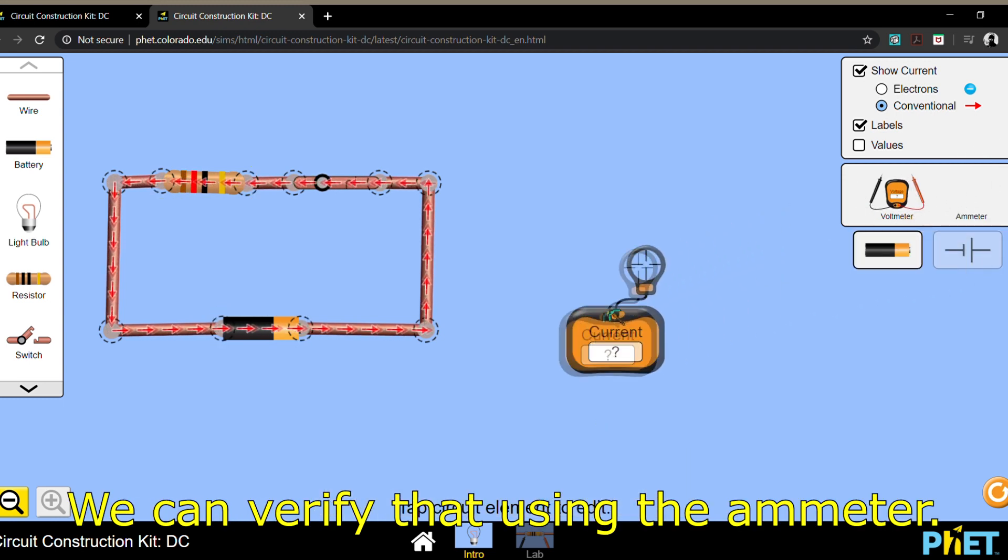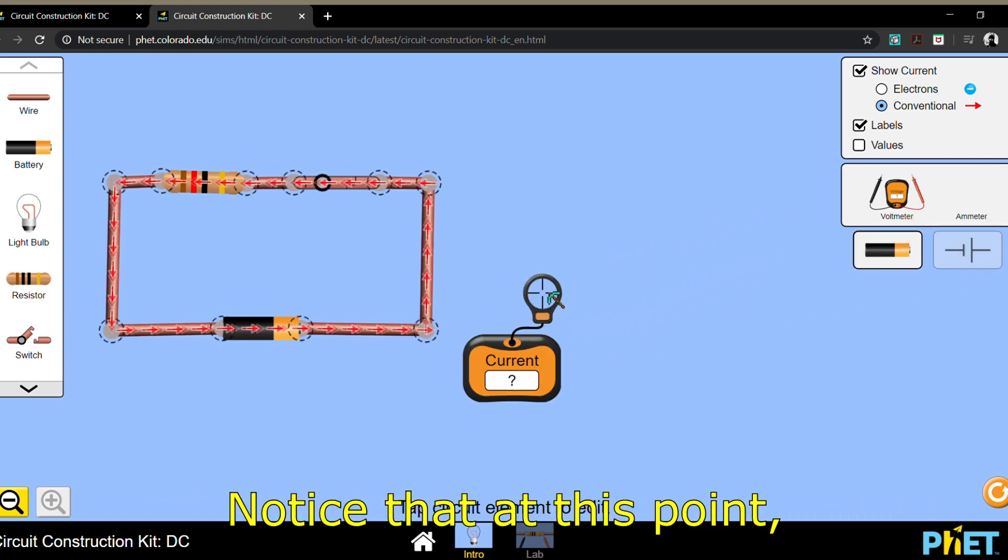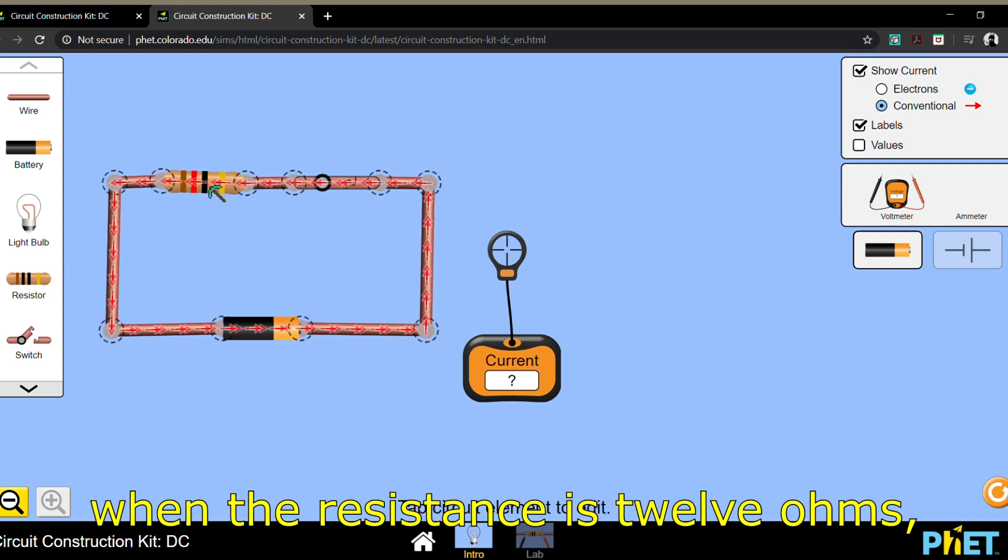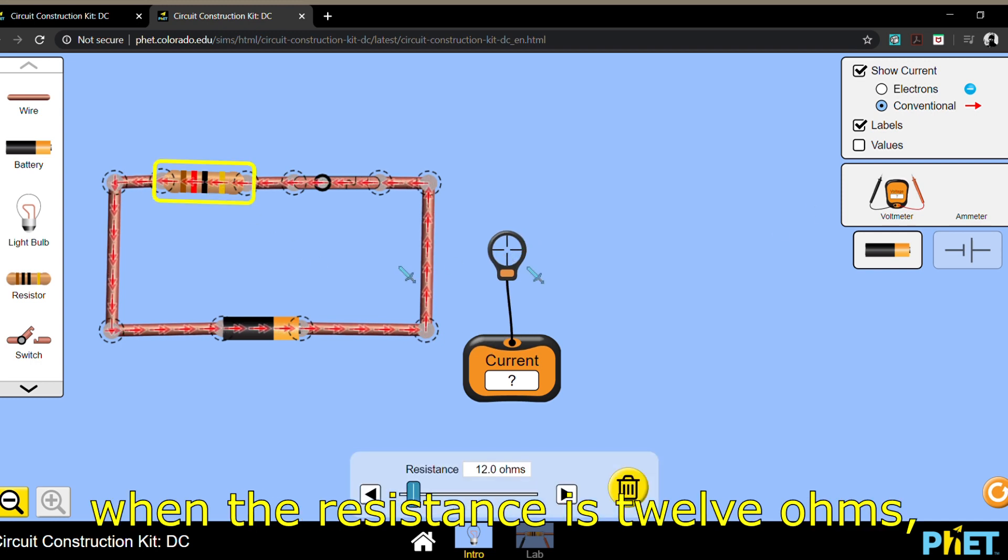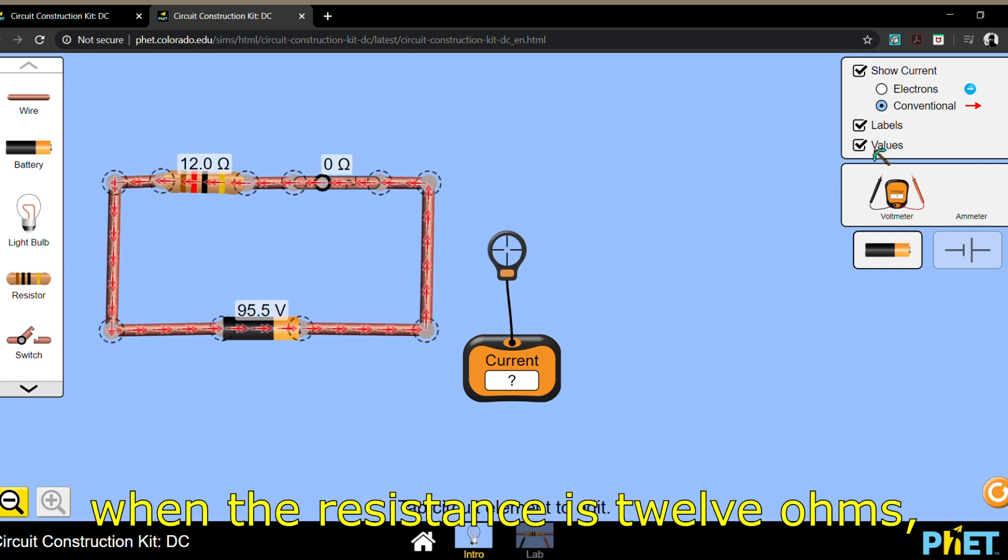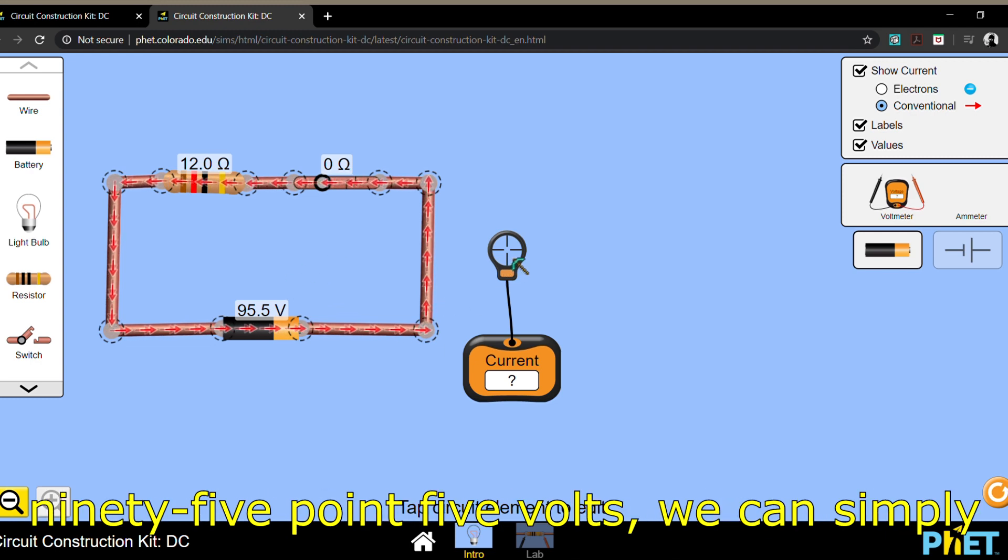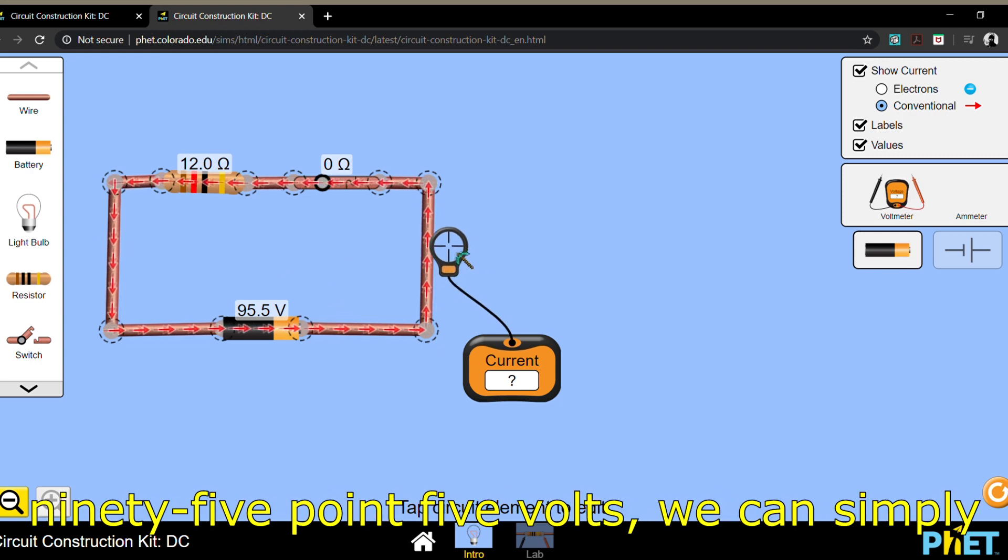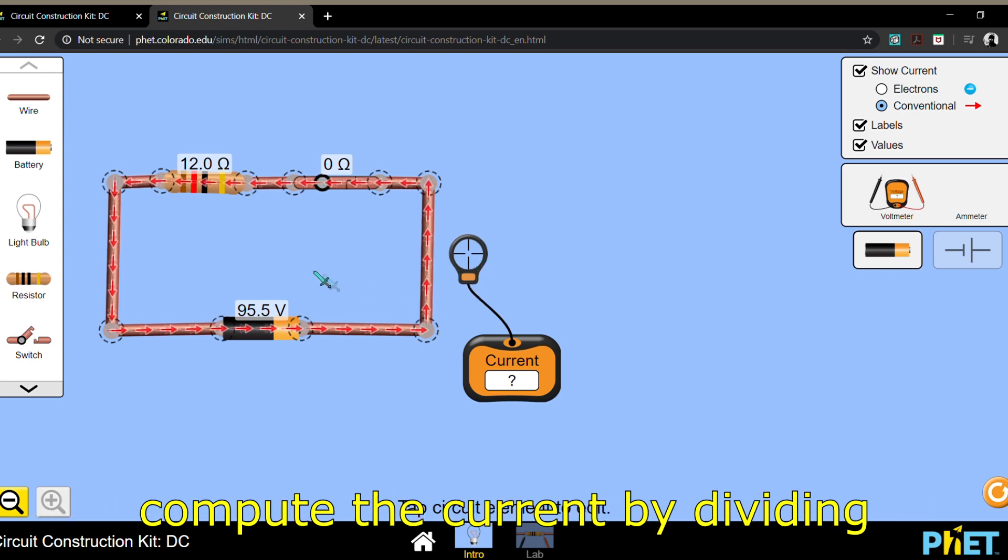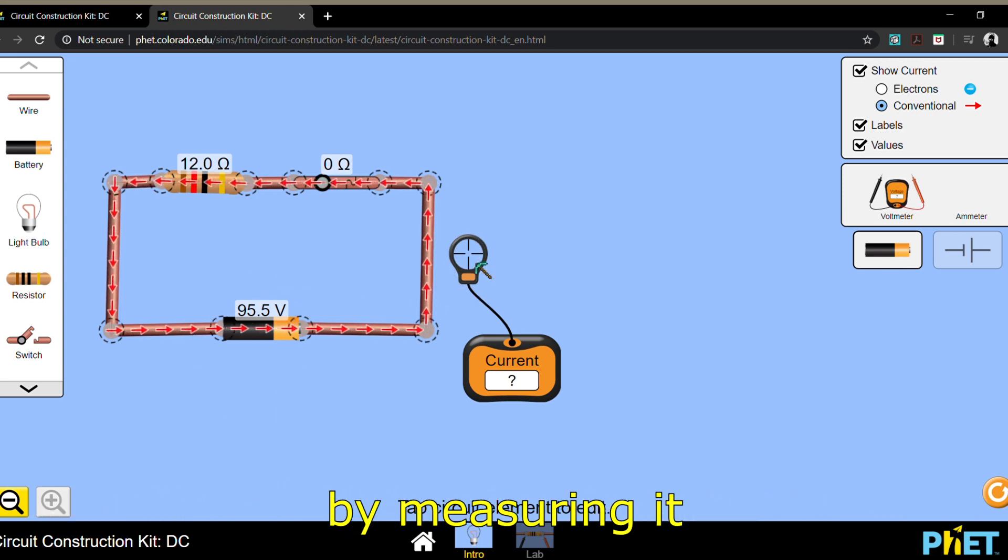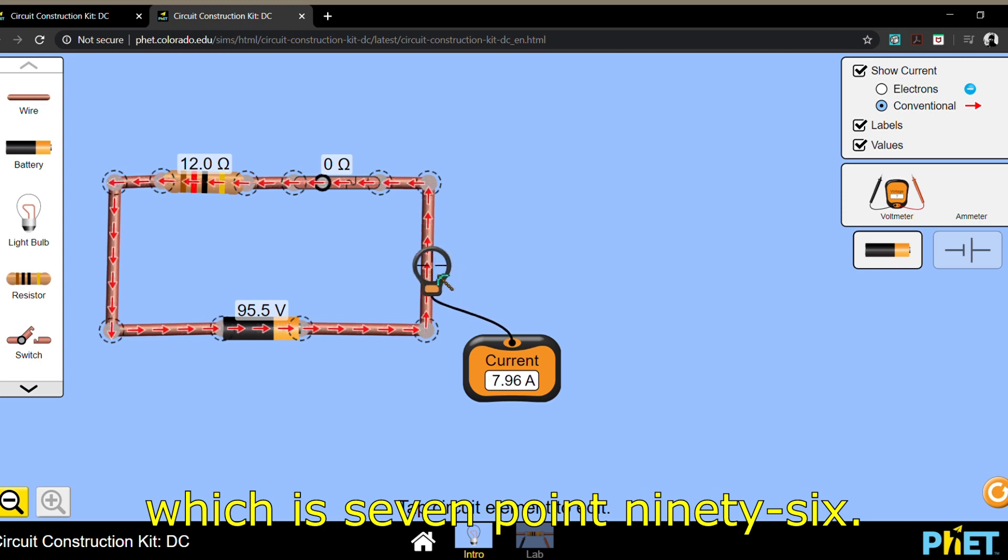We can verify that using the ammeter. Notice that at this point, when the resistance is 12 ohms and the battery has a voltage of 95.5 volts, we can simply compute the current by dividing the voltage by the resistance or by measuring it, which is 7.96.